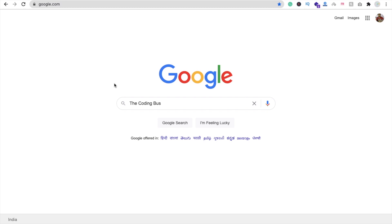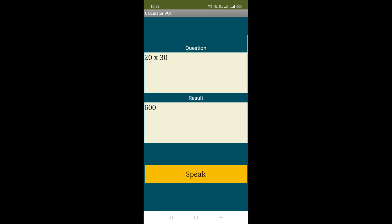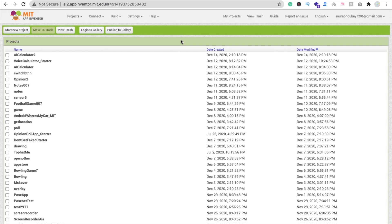Hi guys, this is Saro. In this video we will learn how we can create an AI calculator app using MIT App Inventor. Let me show you the example first — that's the modern way to calculate. Click on the speak button: 20 multiply by 30 gives 600. Let's click again: 30 multiply by 23 gives 690. That's the modern way to calculate.